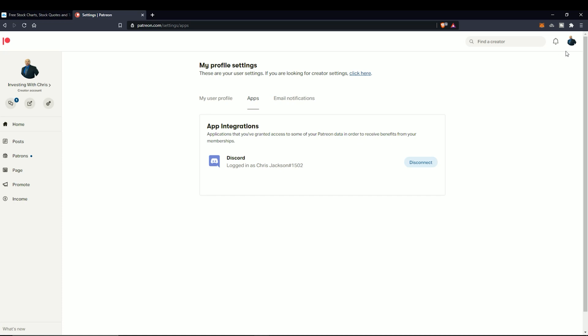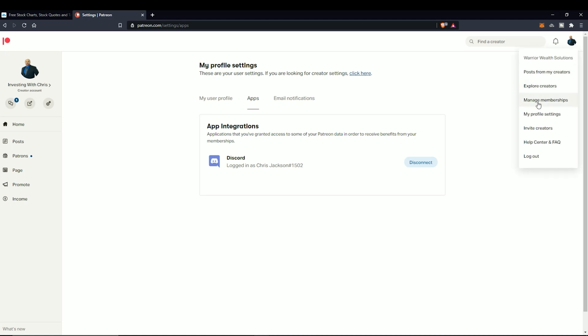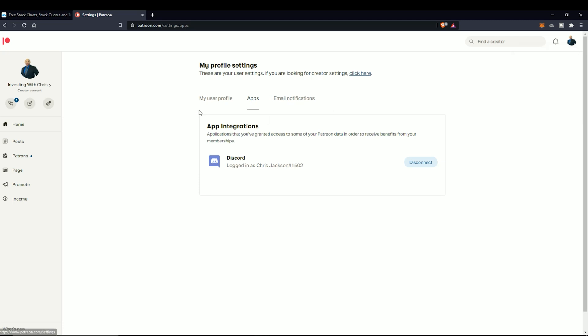The first thing you'll do is go into your profile settings, which is found over here, then my profile settings. It will come to my user profile, and then right here in apps you'll find the Discord. Make sure you link your Discord with your Patreon so you can get access to the premium sections within our Discord server.